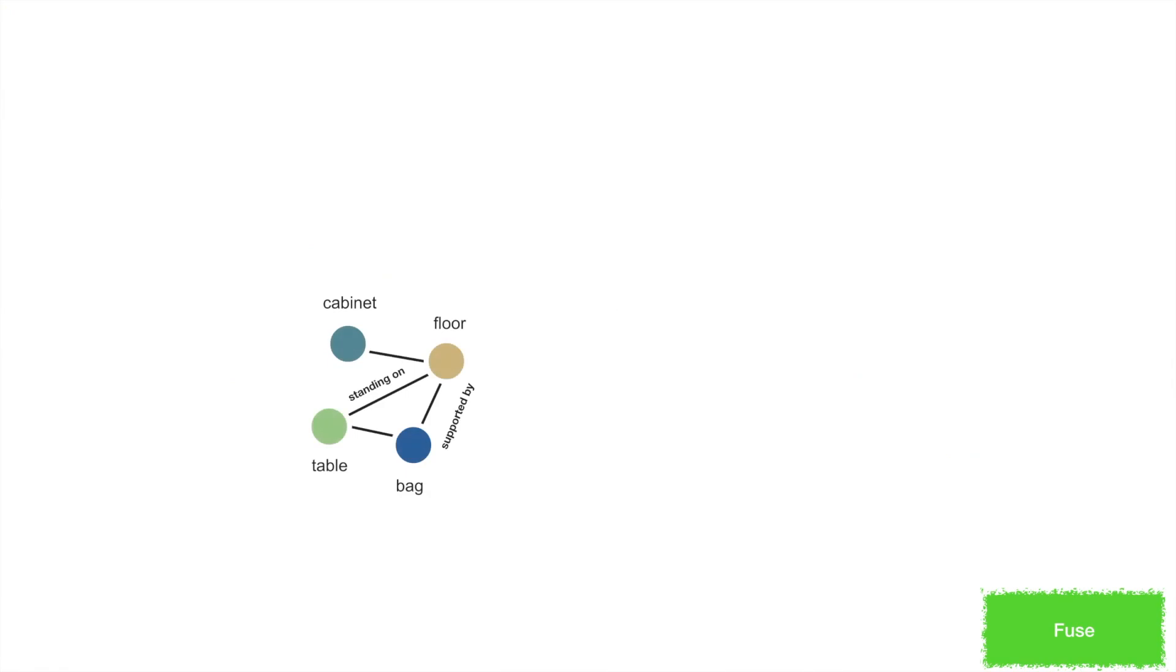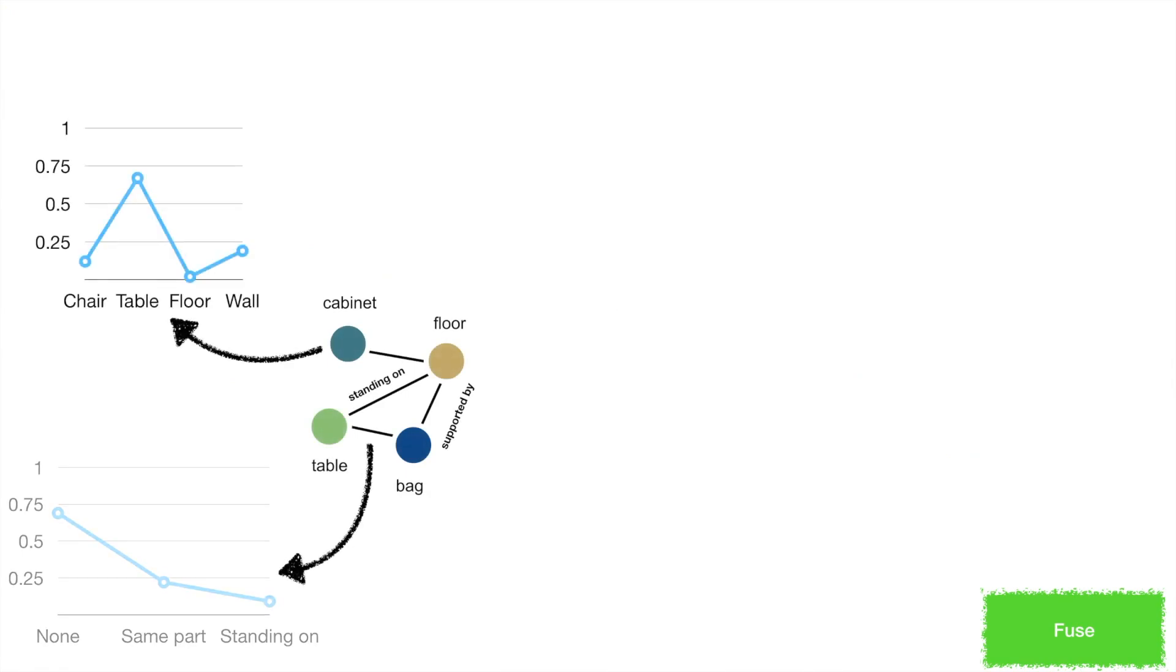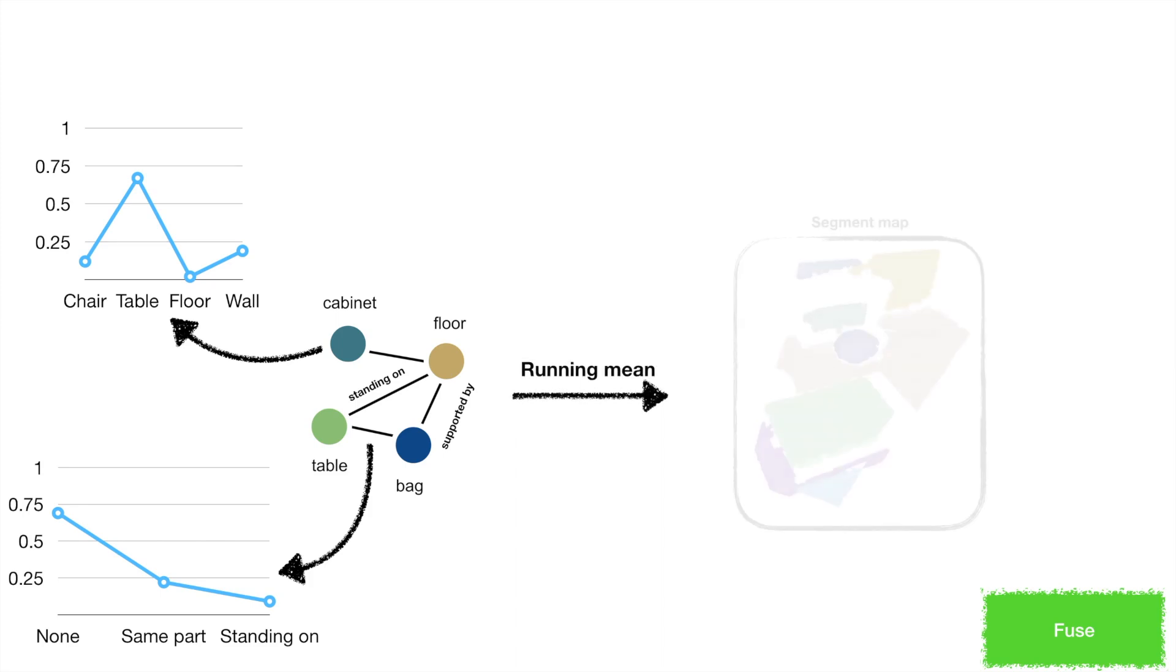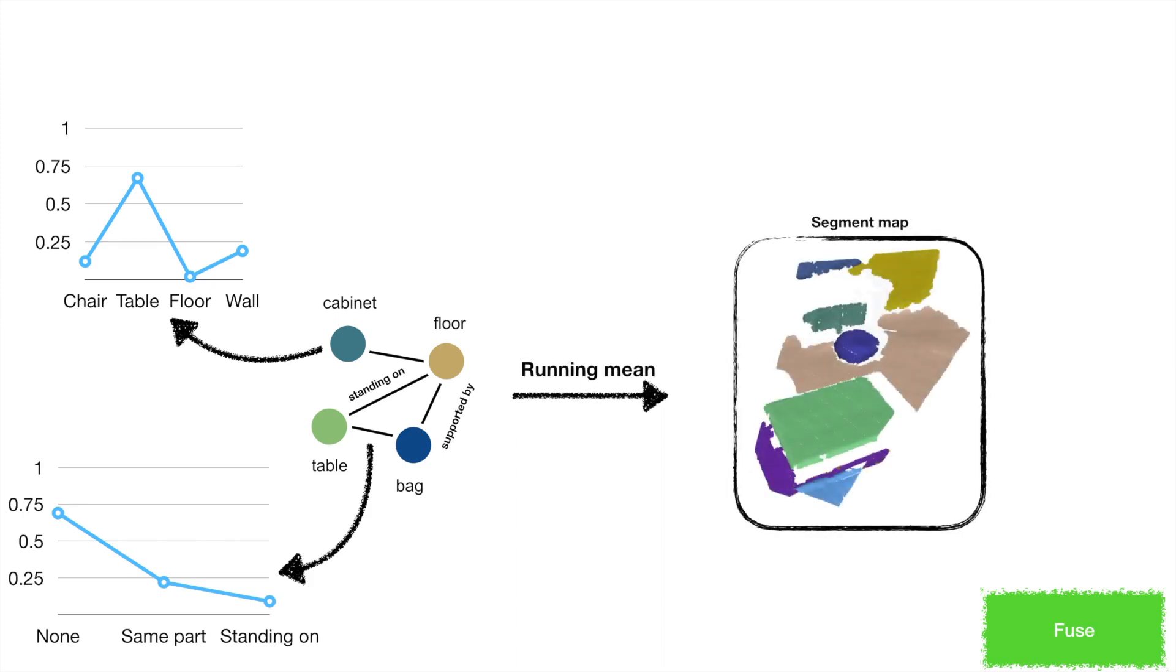Let's move to the fusion part. Our method predicts a scene graph on the segment level. This allows us to store the probability distribution on all classes without suffering from memory issues. To fuse the predictions, we simply apply a weighted running mean on the segments and edges.